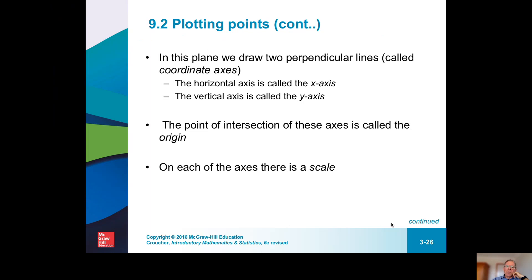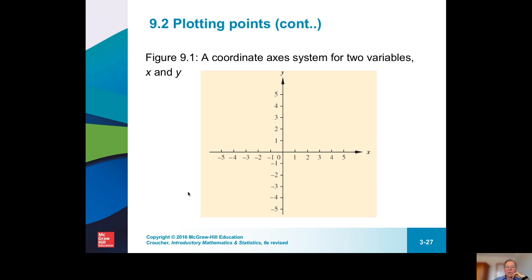X is horizontal, y is vertical. The starting point where the x and y axes join is called the origin. We want to put a scale on both axes. Points can have x and y values that are positive or negative.